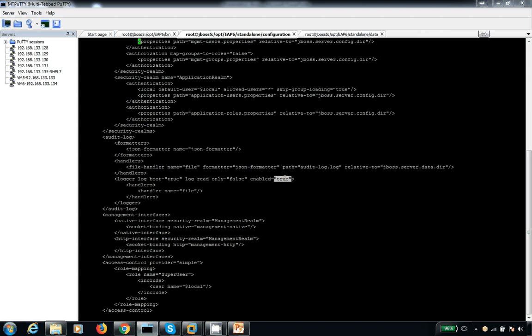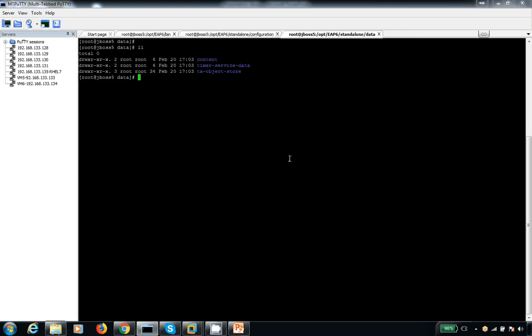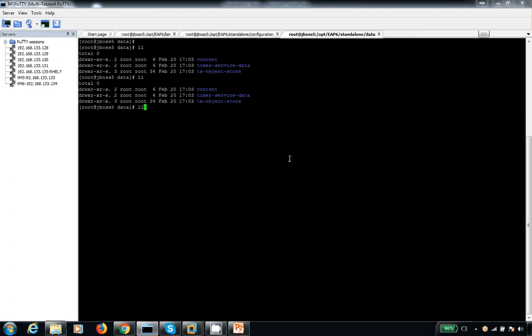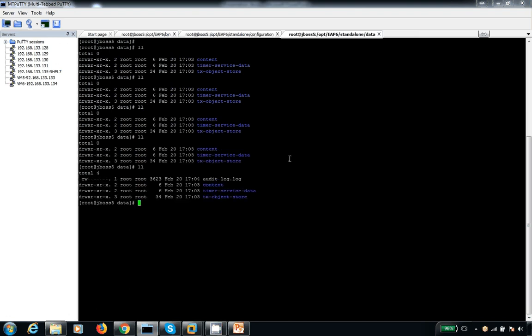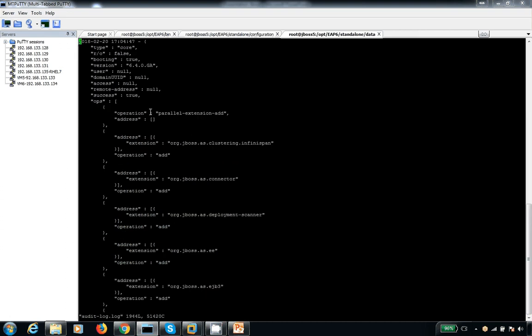The audit log by default is false. Now I make it true. So the first time I am trying to start my server, you can see it is going to show you the audit log stuff. The audit log is generated now. If you see the sample content in this, it will be in the form of JSON format — key and value kind of stuff.